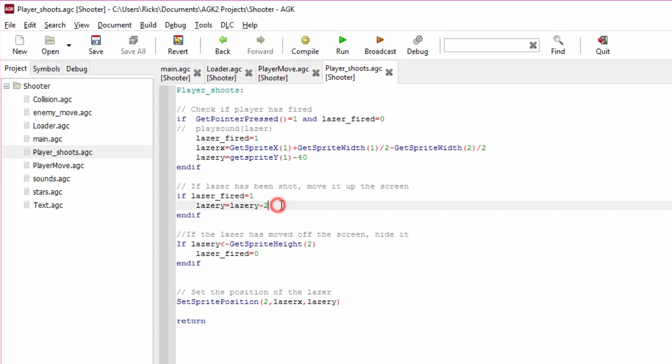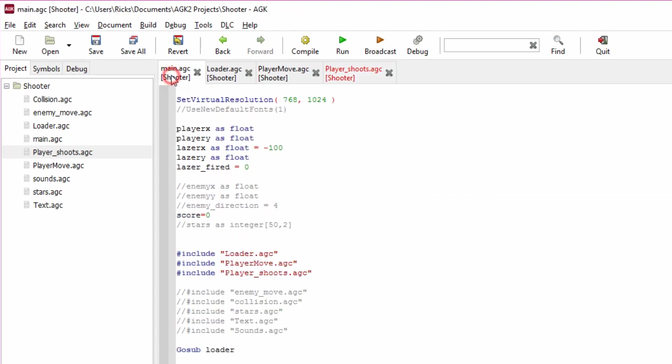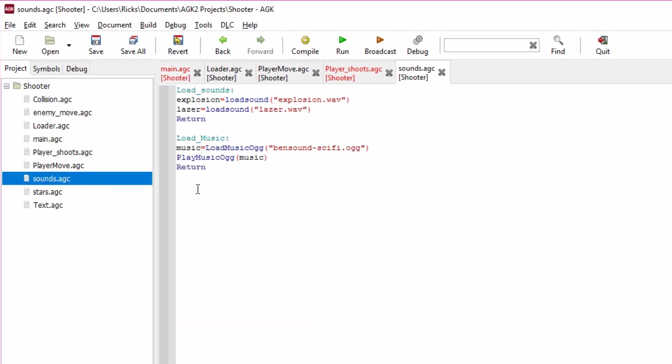So that's firing the laser. Let's make it make a sound, shall we? So we need to go back to main loop here and here's a hash include sounds.agc. What does that do? Well here's the file here, it loads in some sounds.